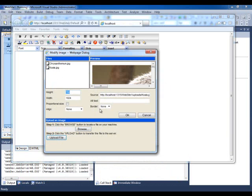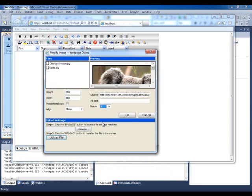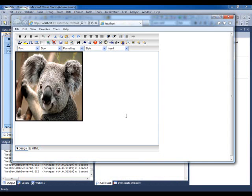You could set properties on them like width and height, title, border. If I do a border on here, then click OK. And it just inserts it into my text just like that. So that's how it works.